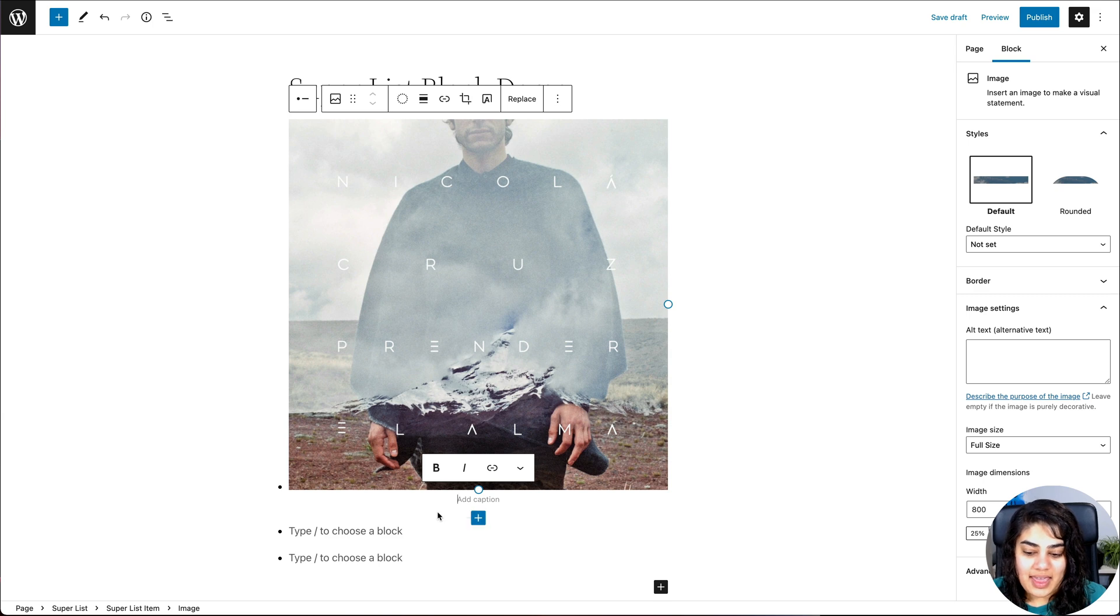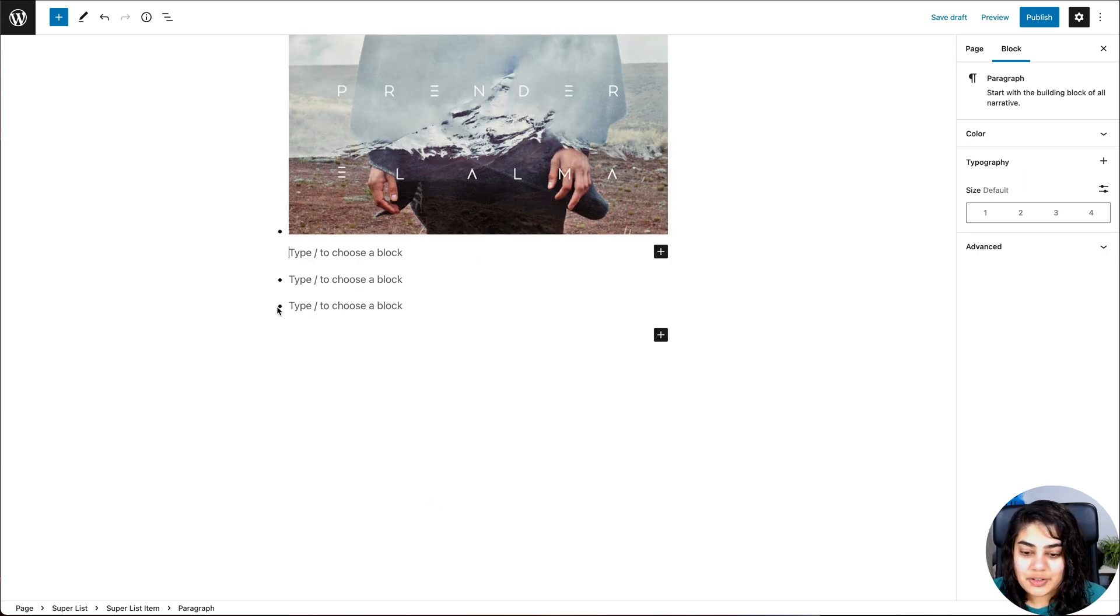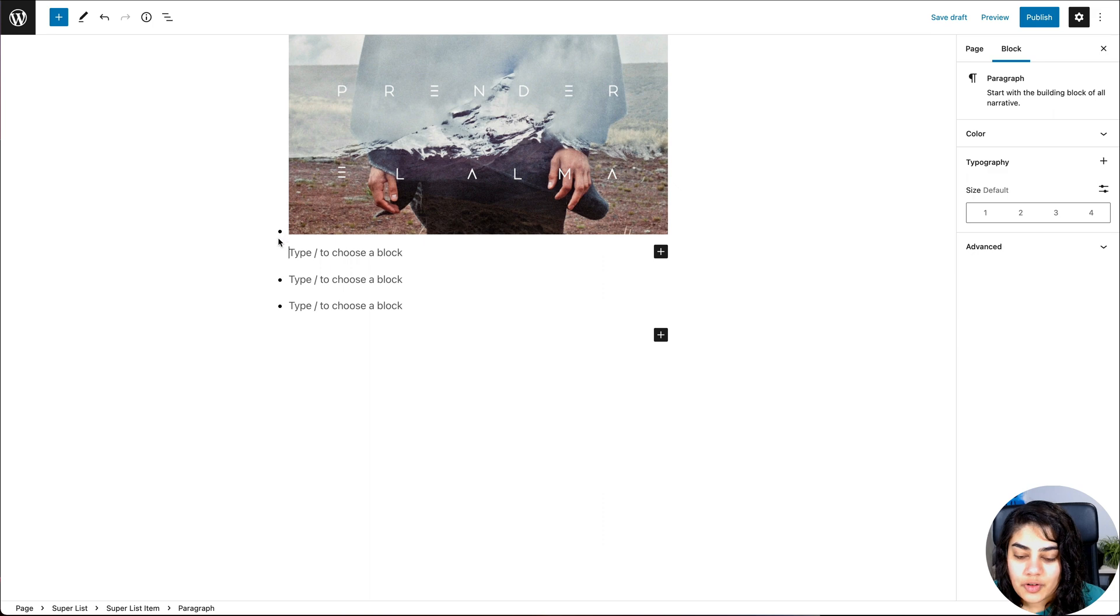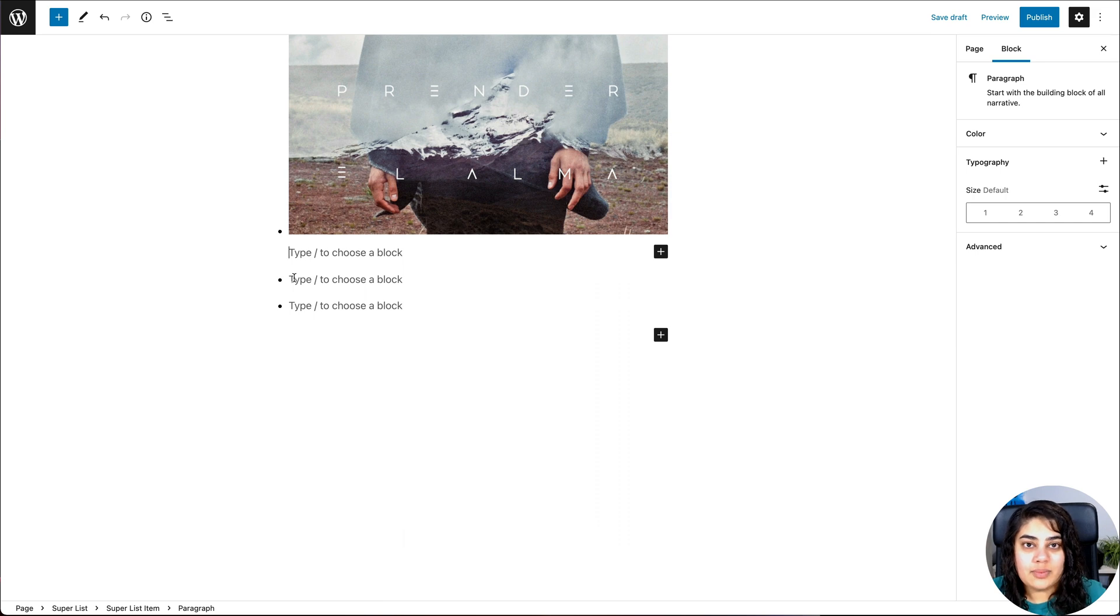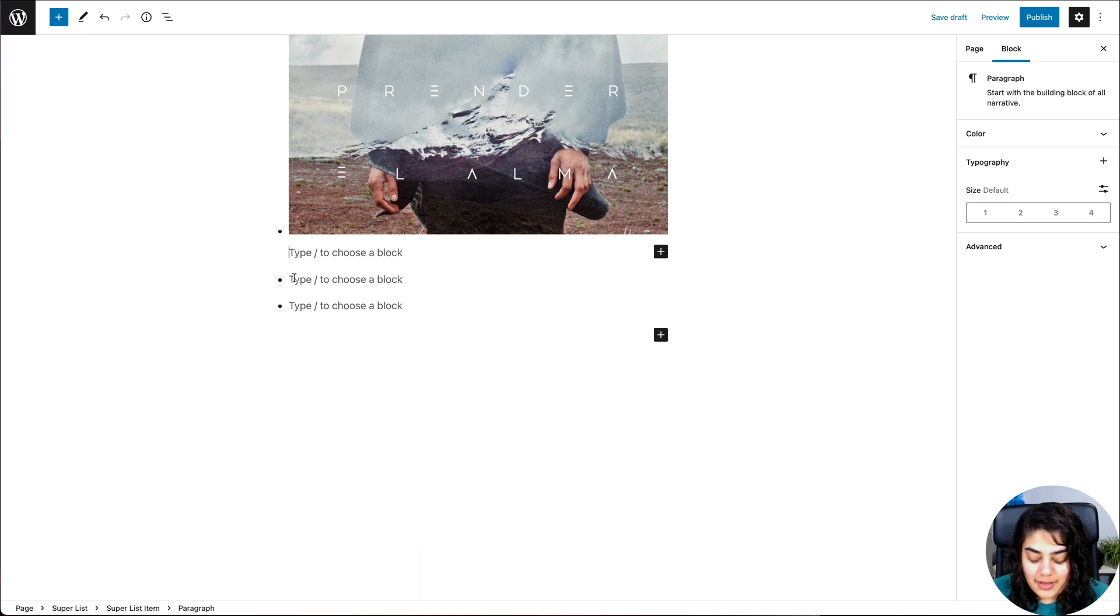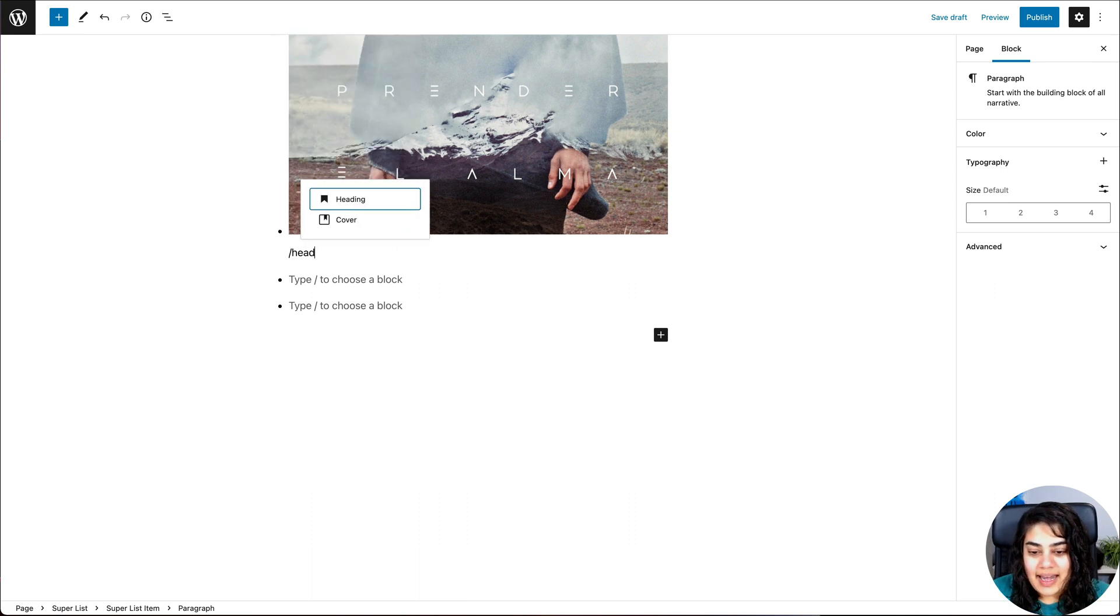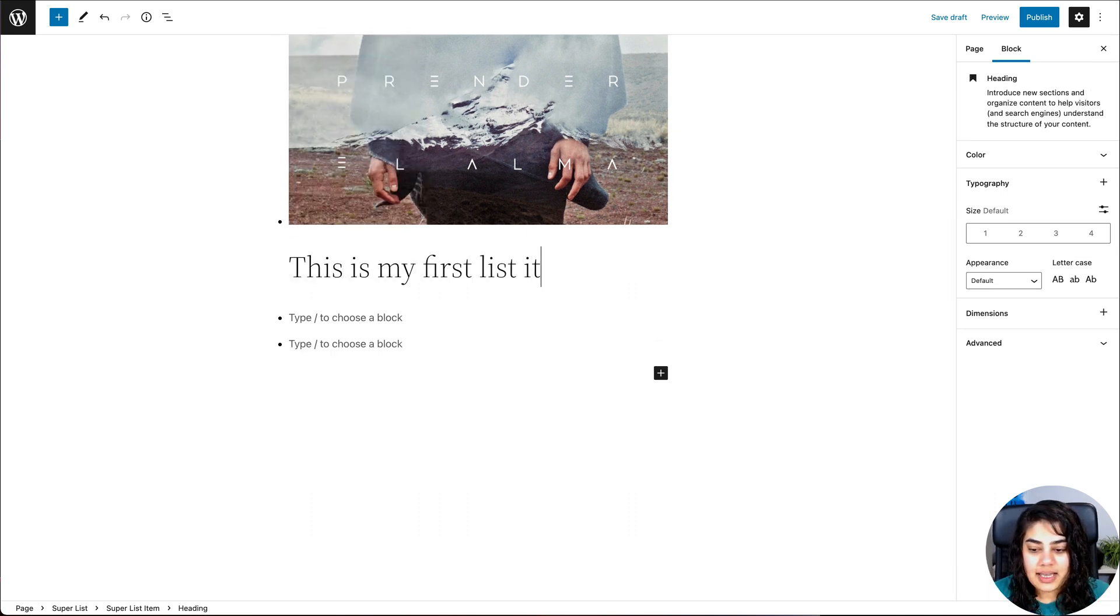And if I press enter after the image, you'll notice that you're still inside that first bullet point, it hasn't gone to the second one, you can still keep adding more items, more blocks to the current list item. This is a game changer. So I'm just going to add a heading. This is my first list item.